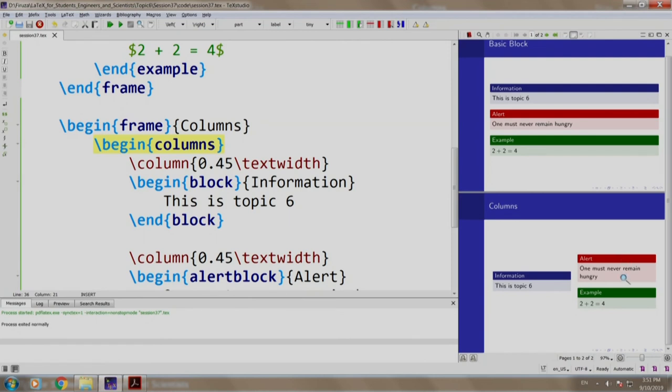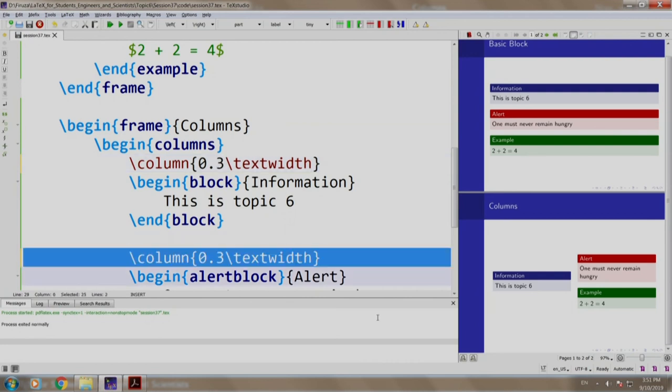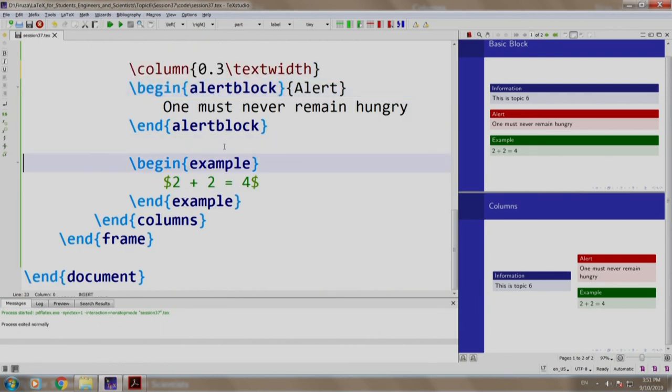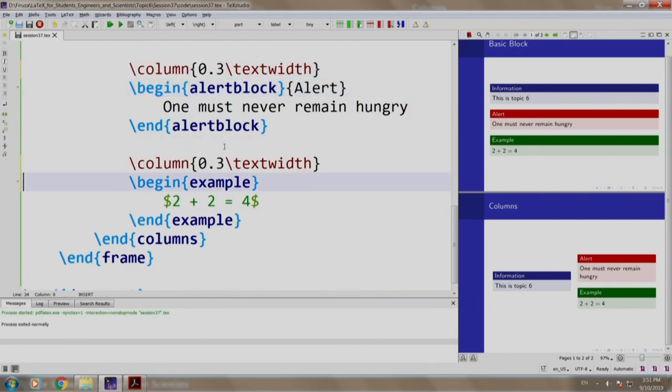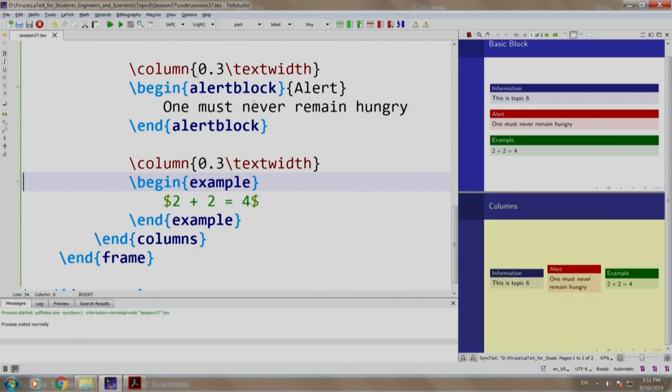Let us typeset this into 3 columns. So, instead of 0.45, we write 0.3, we write 0.3 and the example we have in the third column. Let us build and run. There you go.